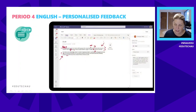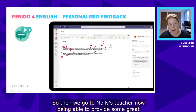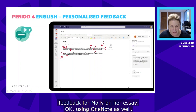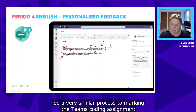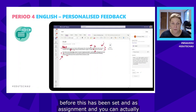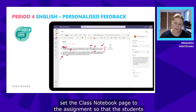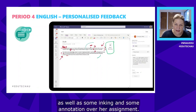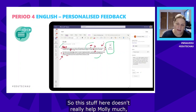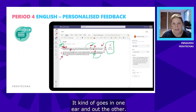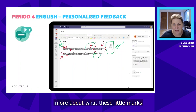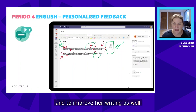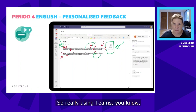Now the teacher wants to provide feedback for Molly on her essay using OneNote. In a similar process to marking the Teams coding assignment, the class notebook page can be attached to the assignment so students complete the work in a particular OneNote page. The teacher can then provide audio feedback — a feature of OneNote — as well as inking and annotation over Molly's assignment. Written marks might not help Molly much, but audio feedback helps her understand what those marks mean so she can go back and improve her writing.